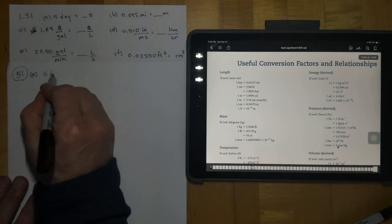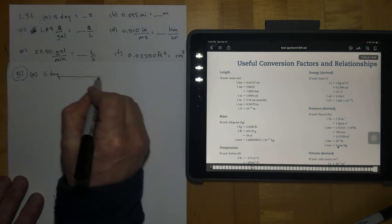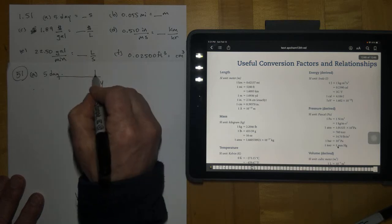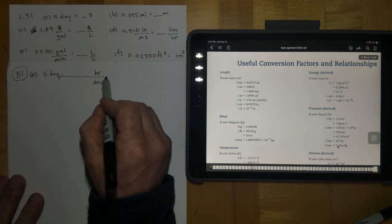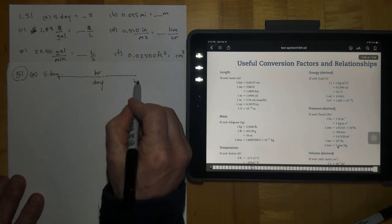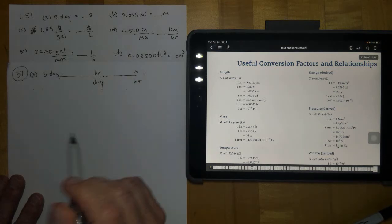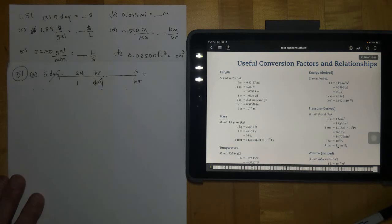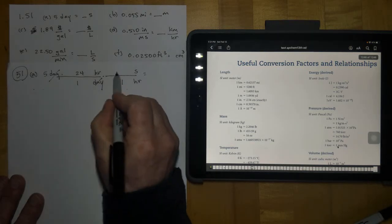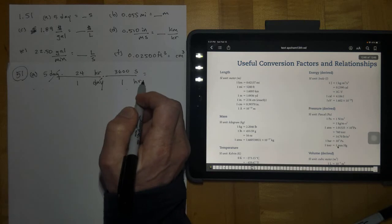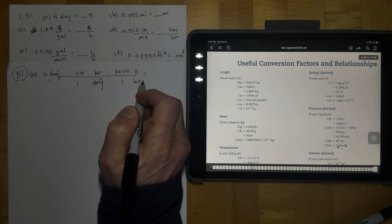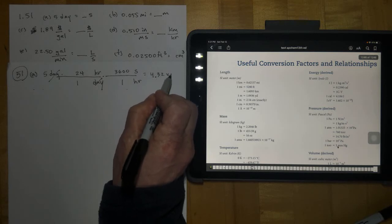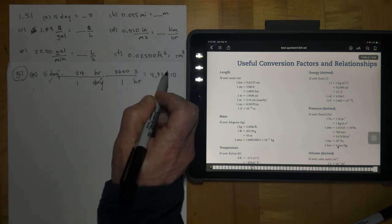Letter A: 5 days, and we want to know how many seconds that is. We'll put days down here and go from days to hours first, because I know how many hours there are in a day. Then I'll go from hours to seconds. In one day there are 24 hours — days cancel with days. And in one hour there are 60 times 60, or 3,600 seconds. That gives you 4.32 times 10 to the fifth seconds.